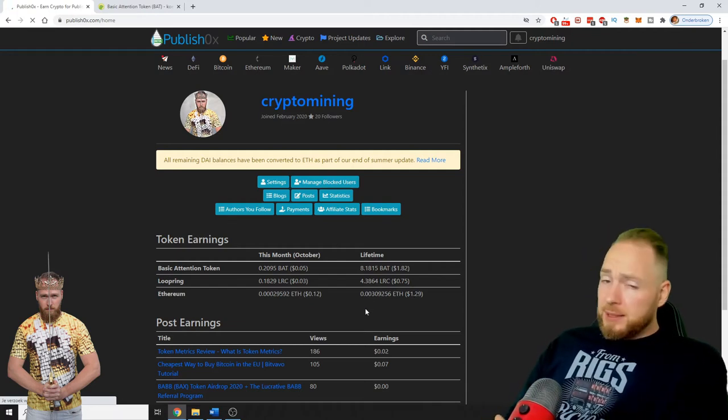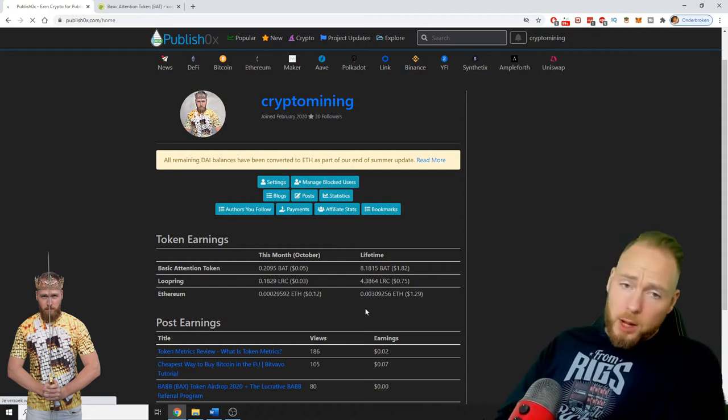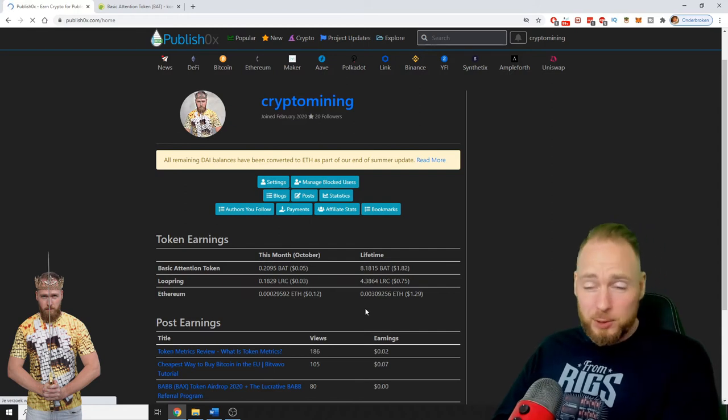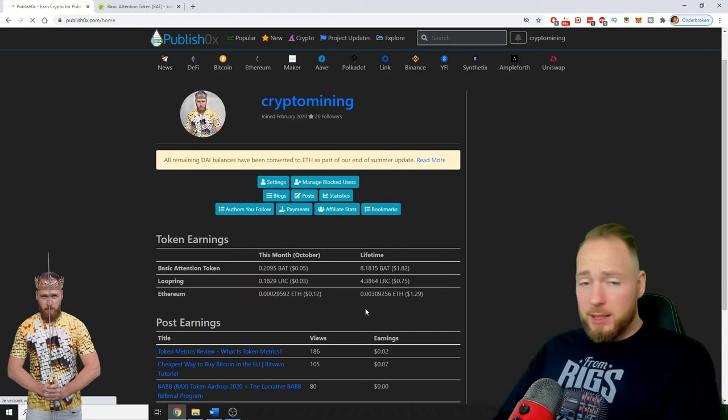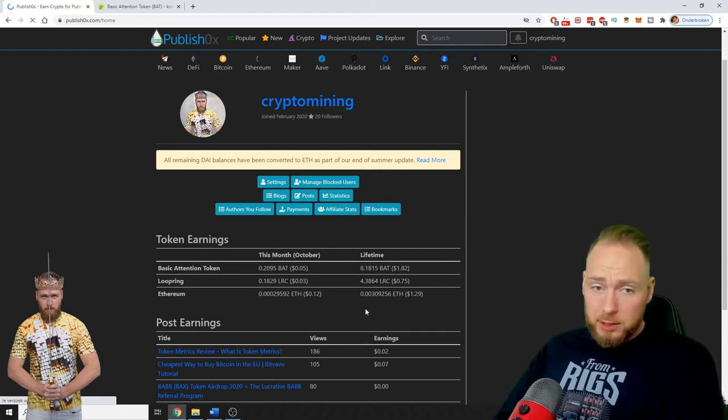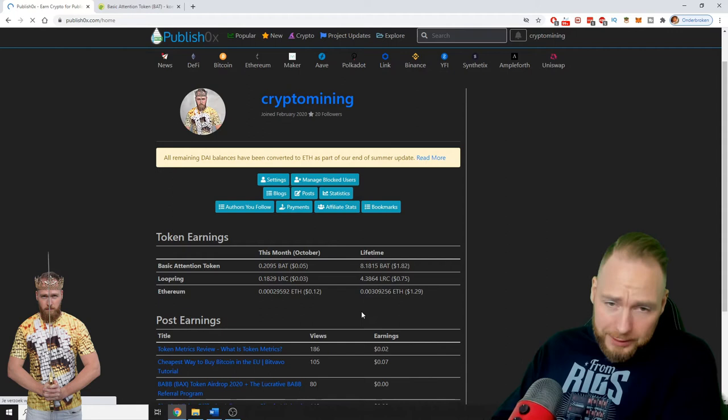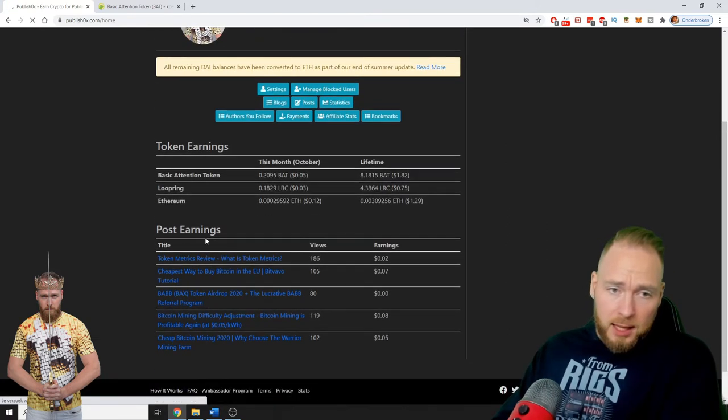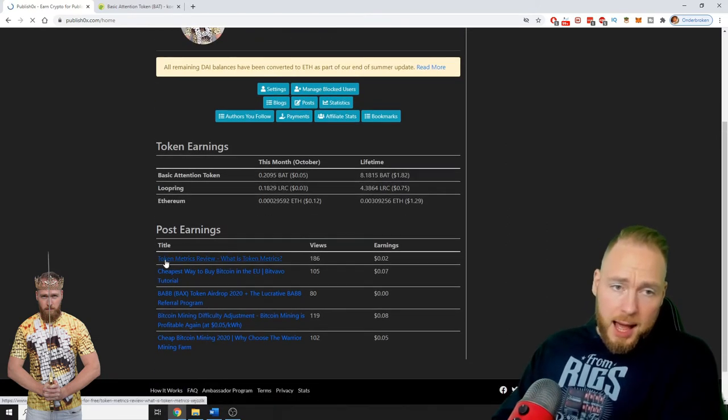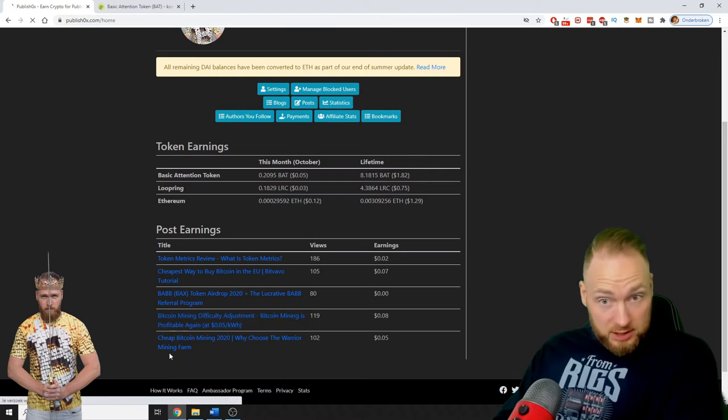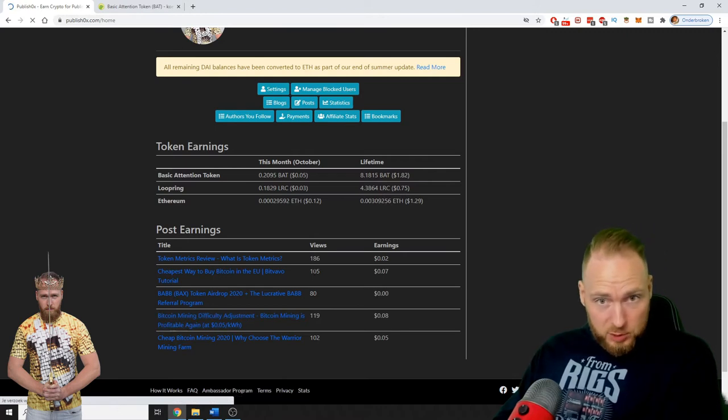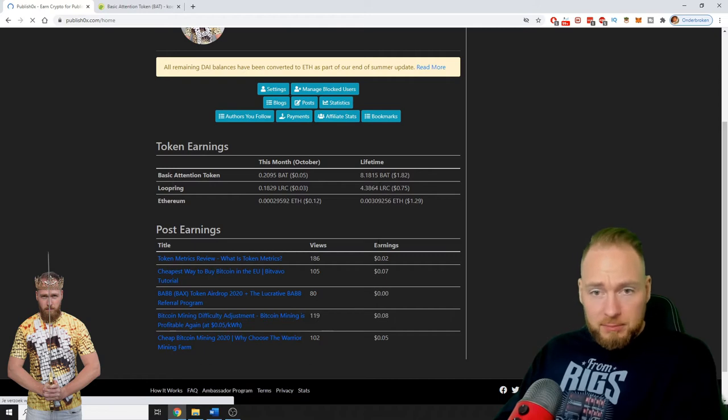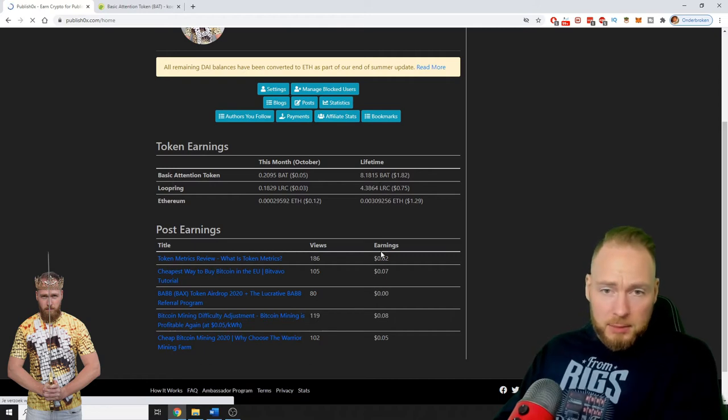You might say well that's super low, okay, but I didn't do anything for it. Well I did do something - I made five posts. As you can see, I got some views on it.